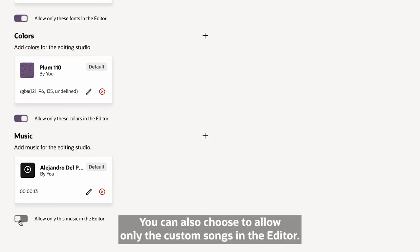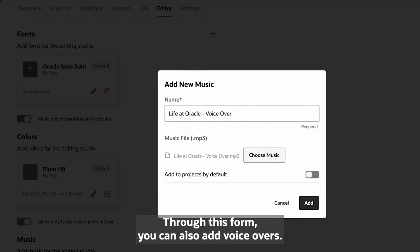You can also choose to allow only the custom songs in the editor. Through this form, you can also add voiceovers.